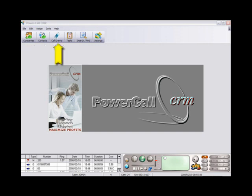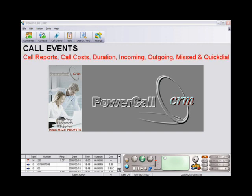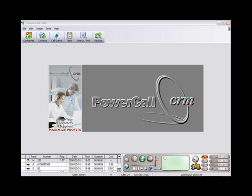The Call Events window allows you to see all incoming, outgoing, and missed calls, as well as to sort these calls by duration, date, time, and so on.